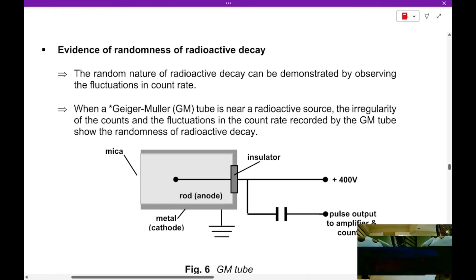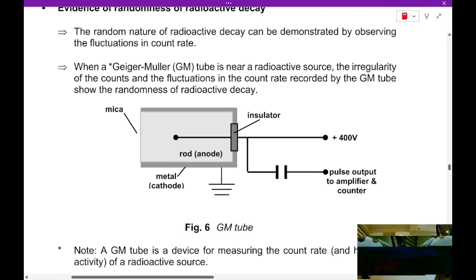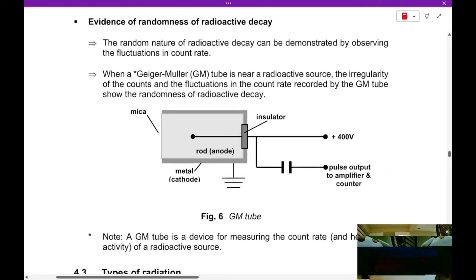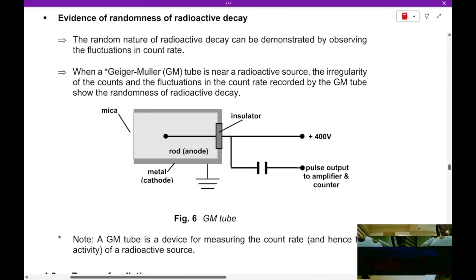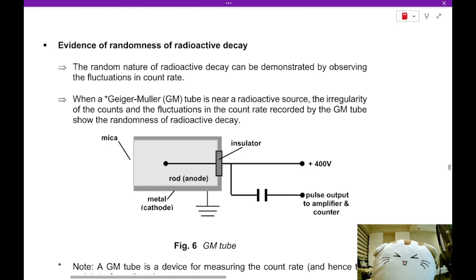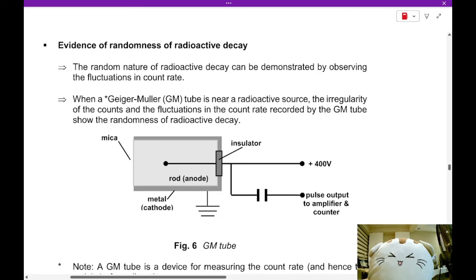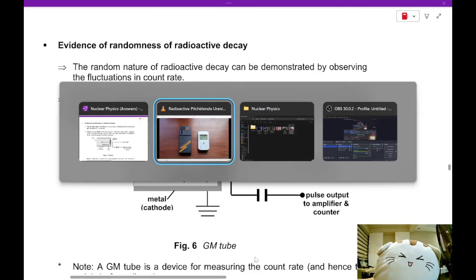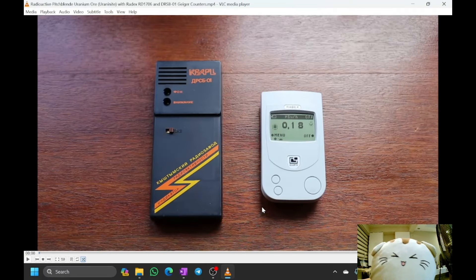How is radioactive decay demonstrated? Radioactive decay — like all alpha, beta, and gamma rays — can be detected in a Geiger-Müller tube. I'm going to show you a video about Geiger-Müller tubes or Geiger counters, so let's watch this video and learn more about them.